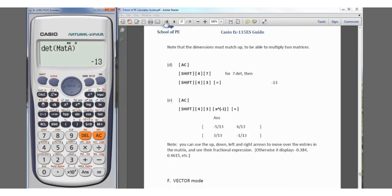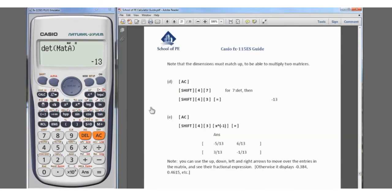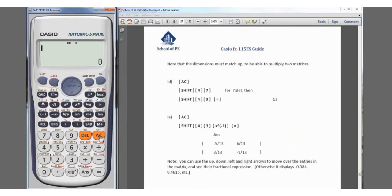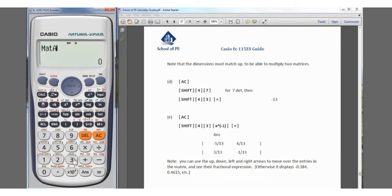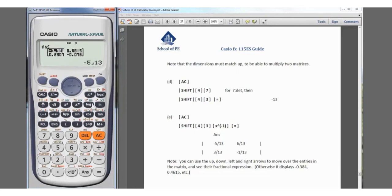For the bonus problem, the inverse of A: clear the screen — this won't clear our stored matrices. We press Shift, matrix, recall Matrix A, then press the inverse key located just below the mode button. Hit equals and the result is [-5/13, 6/13; -1/13, 3/13]. The calculator gives both the fractional and decimal forms.